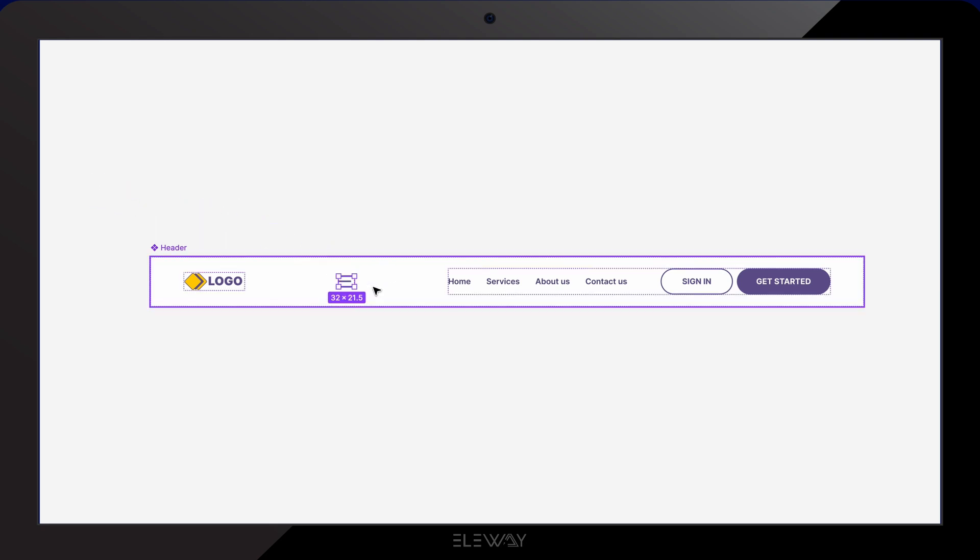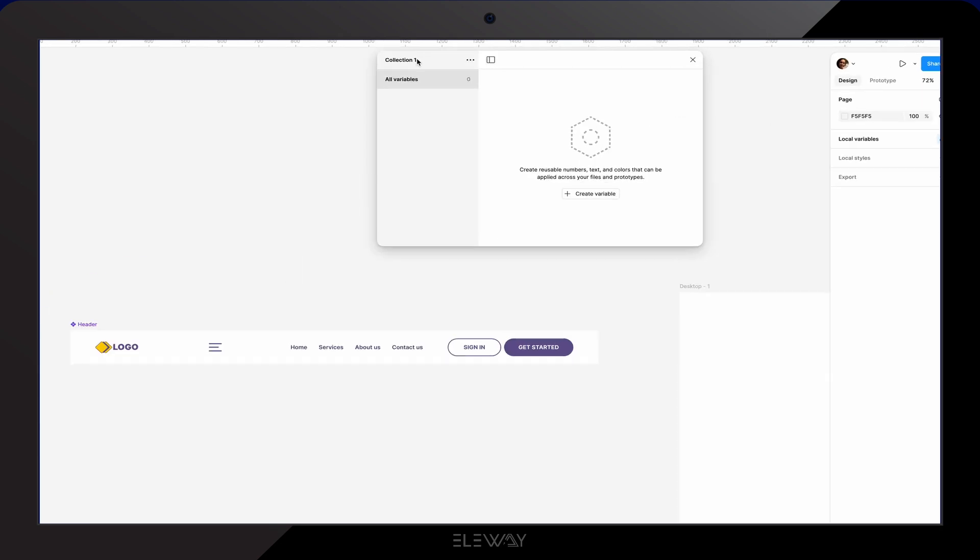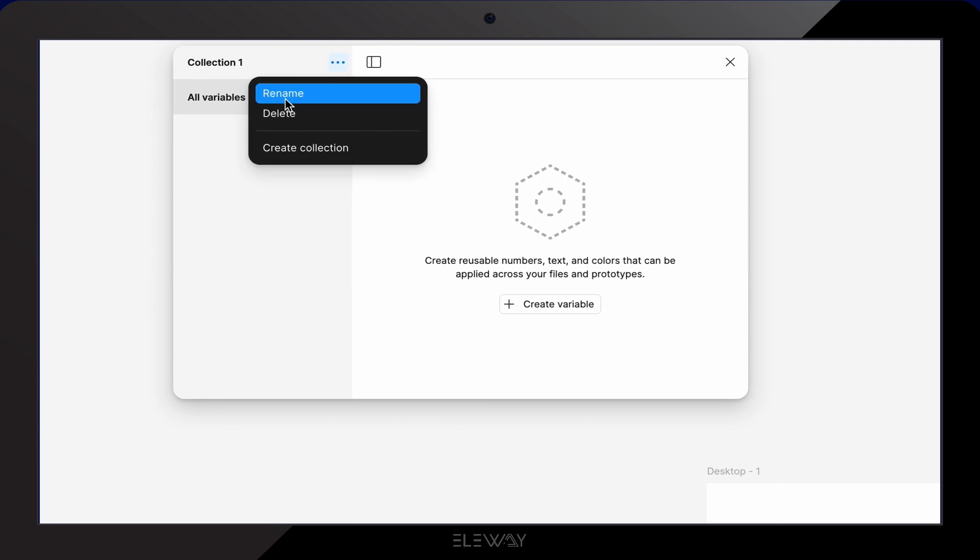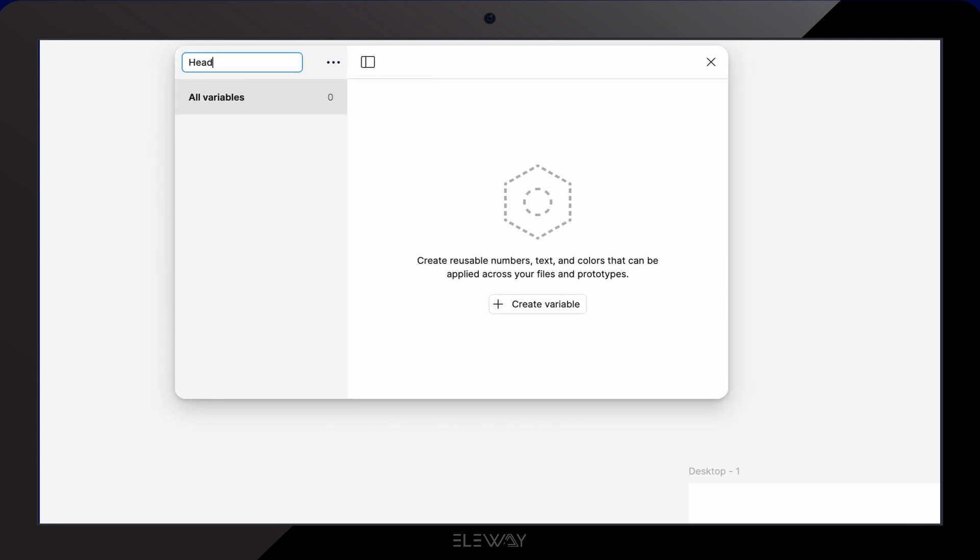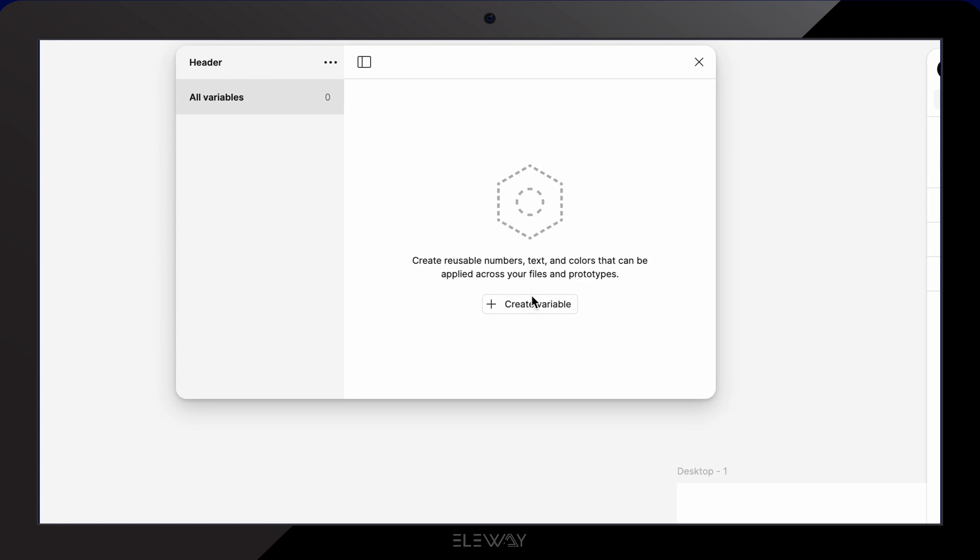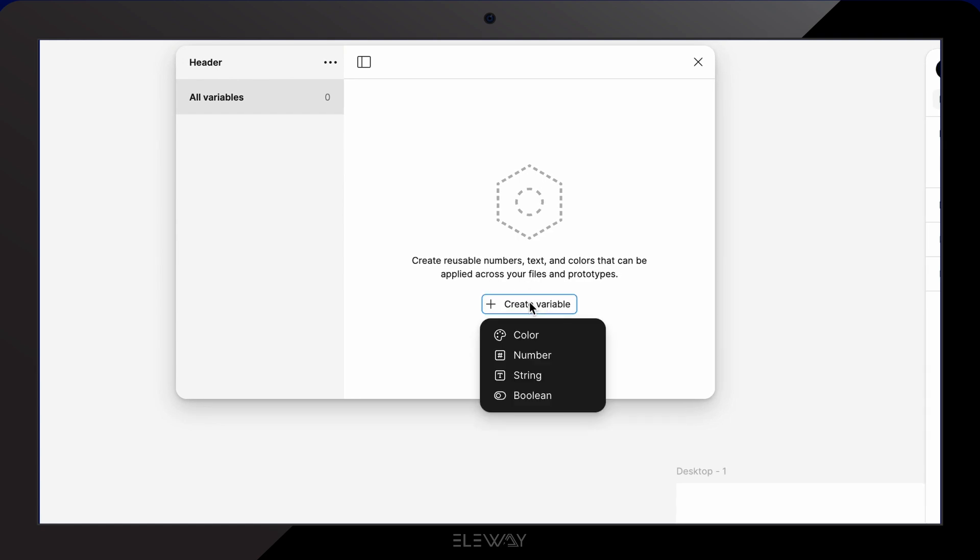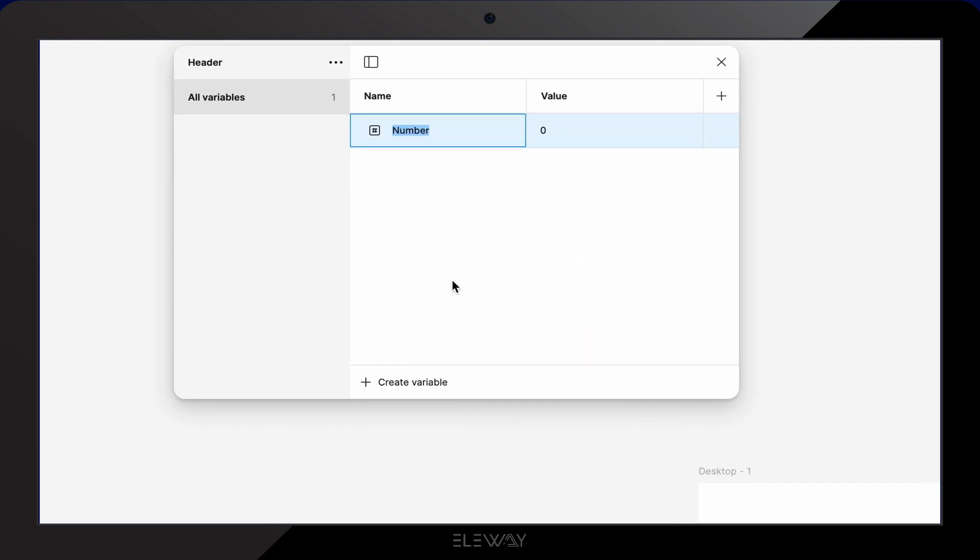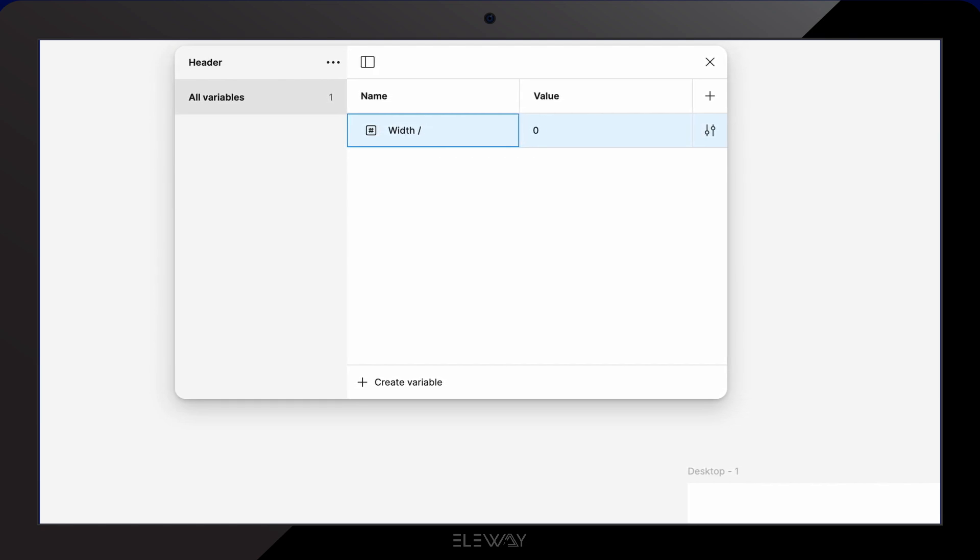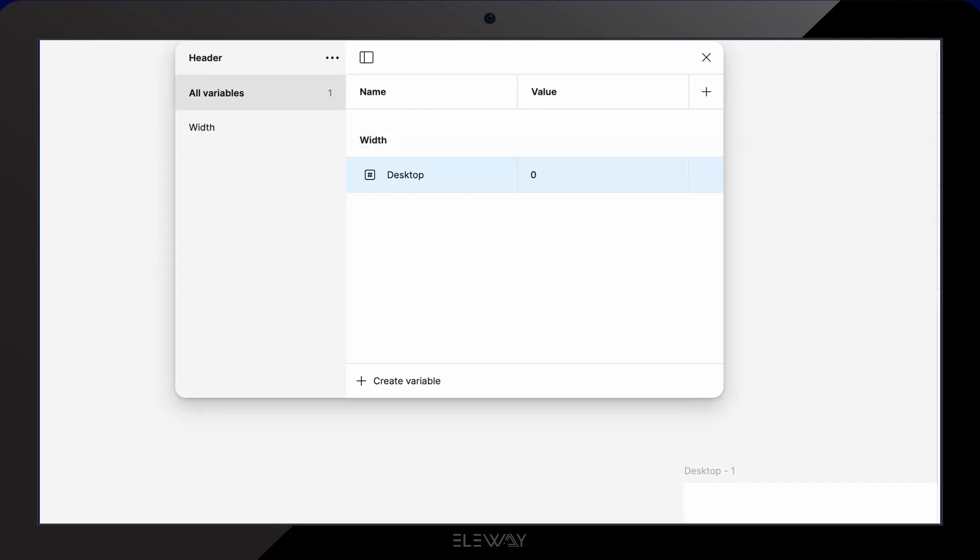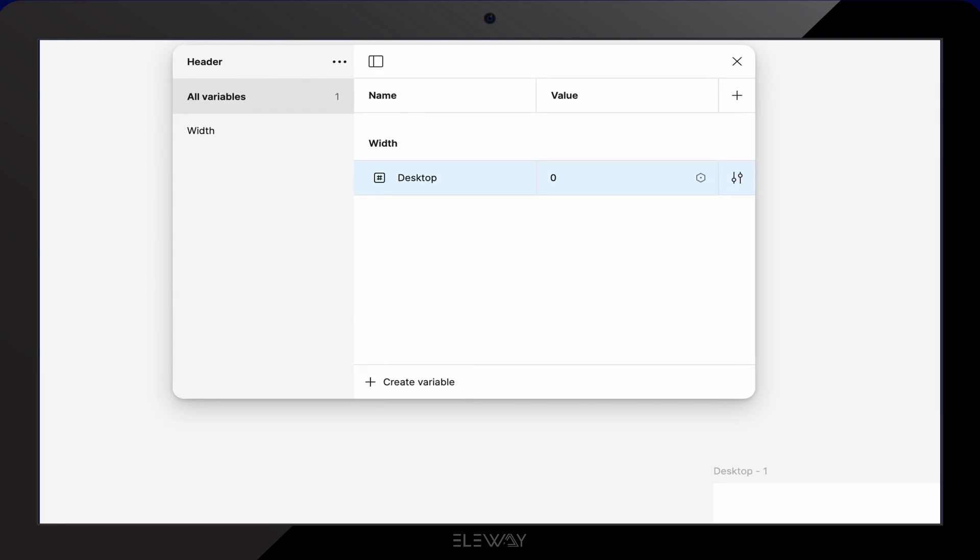Then head over to the properties panel and click on local variables. I'm gonna rename the existing collection. I'll name it header. Now let's create a new variable. As you can see, there are four different types of variables you can create. I'll select number and name it desktop because this will be the width for our desktop header. The slash will help organize it into a group called width with desktop as the variable inside that group. Let's set the value to 1440.